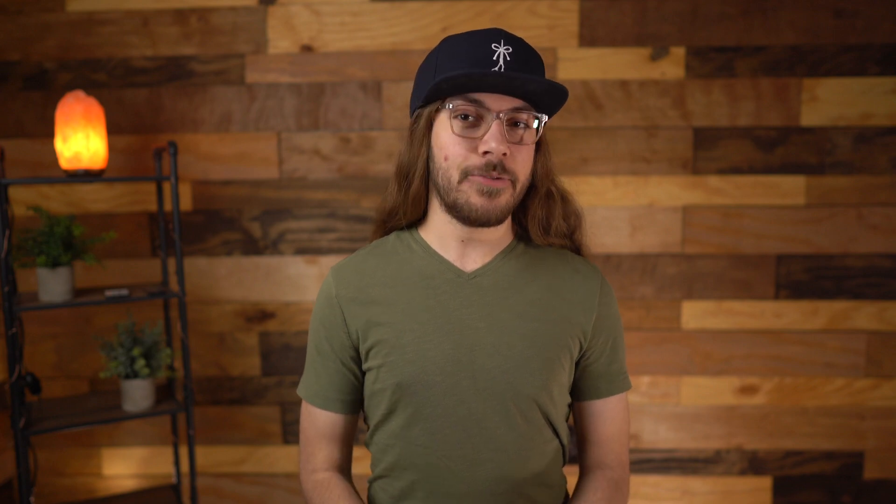The paid plans are where things get interesting. For $12 a year, you can get 20 links, social buttons, highlighted links, dark mode, and a custom background image. Unfortunately, you still can't get rid of the Solo logo next to each link, which bugs me. There are also no themes like Linktree offers. I have mixed feelings about this plan because you're not really getting rid of the excessive Solo branding by upgrading, but you do get a few extra features to make the page your own.